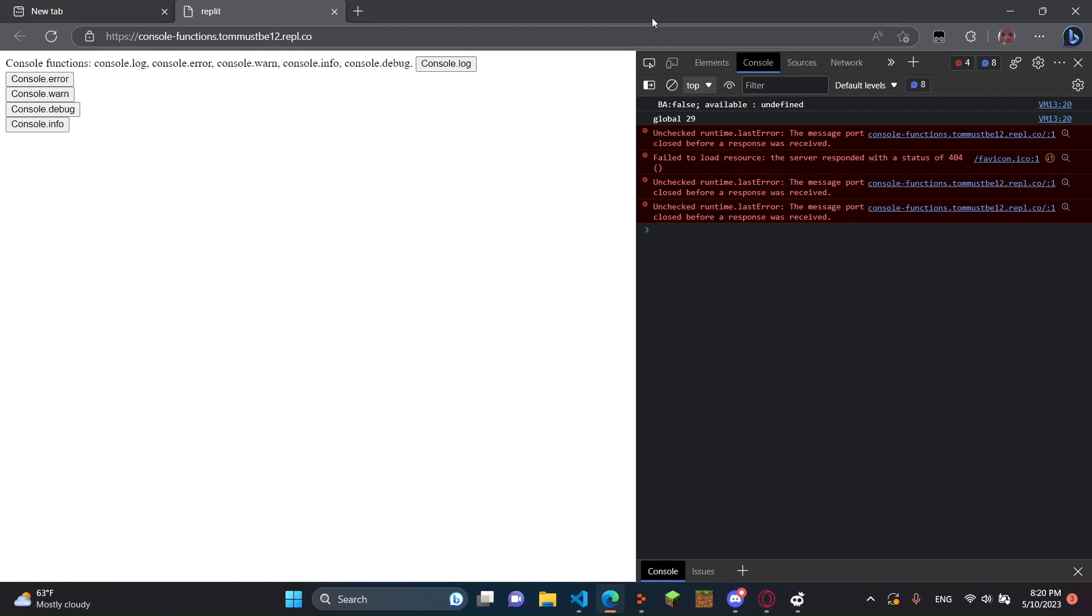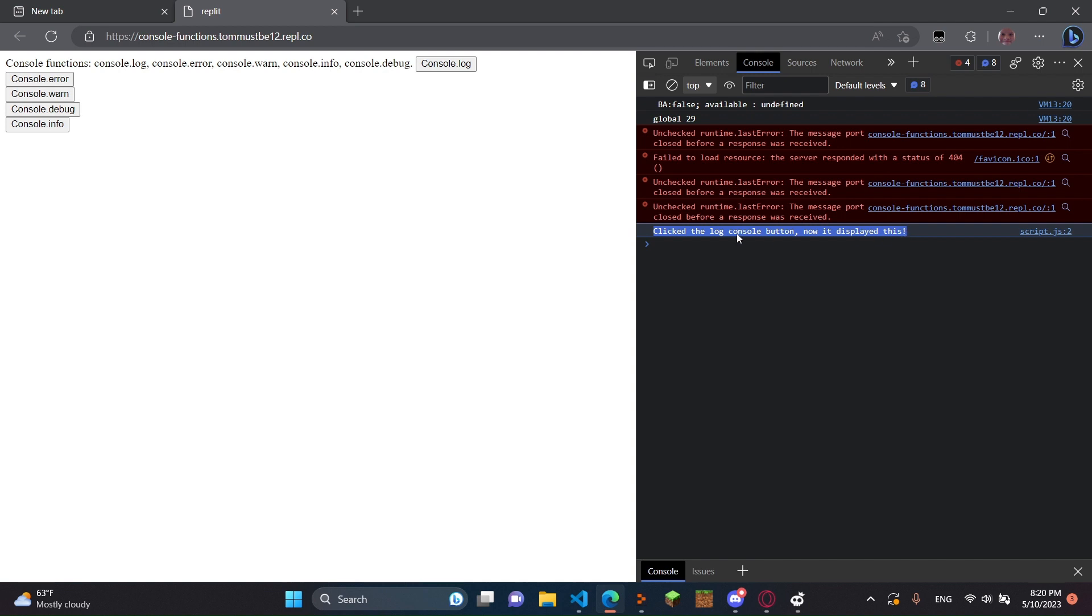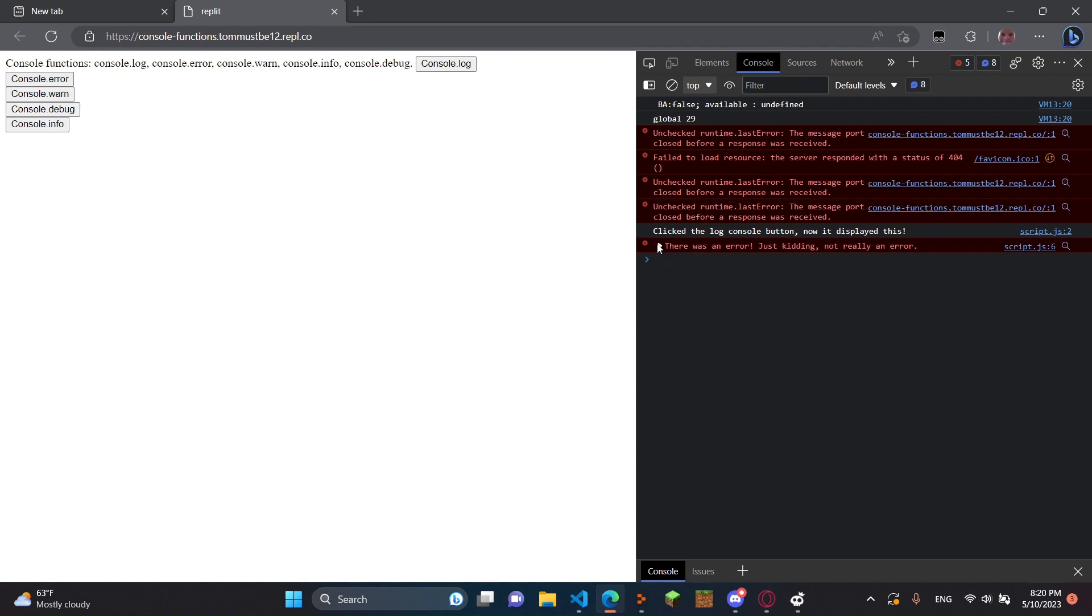But you're going to see this. And right here, you can click console.log. And as you can see, it's going to put in the console, clicked the Log Console button. Now it displayed this. And then if I click console.error, it says there was an error. Just kidding, not really an error. And then it shows where this was sent from. So that's a little extra thing to know.